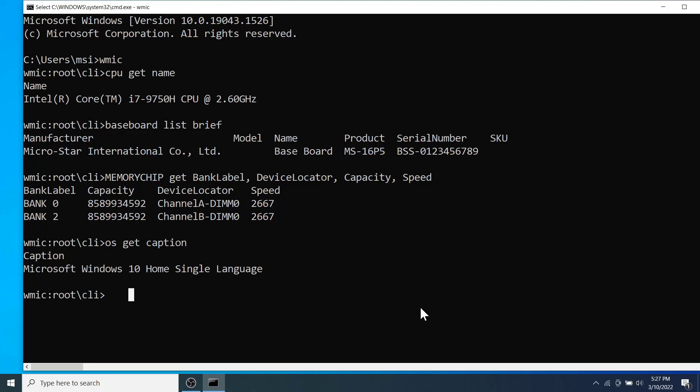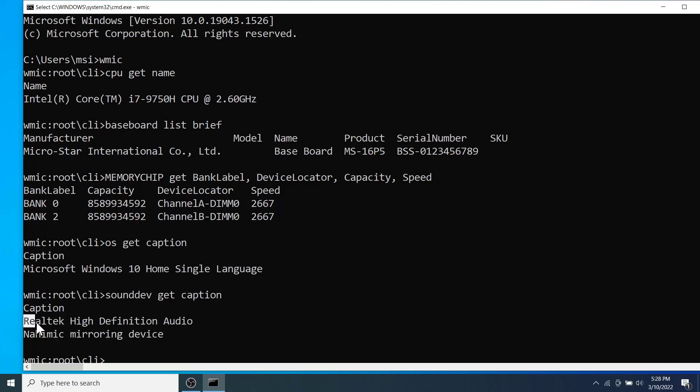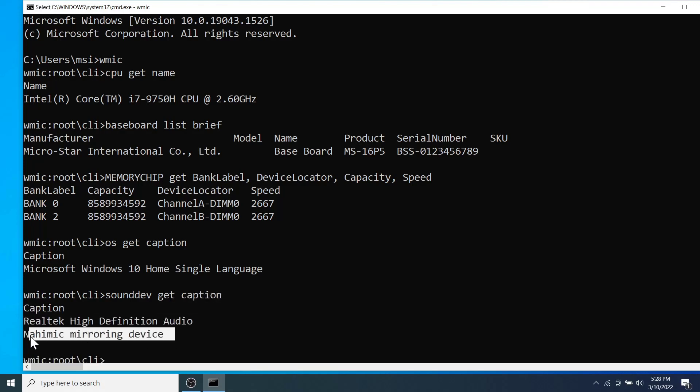Moving on to the next, let's know what sound cards are installed on my laptop using the command sounddev get caption. We can see two sound devices are installed on my laptop.